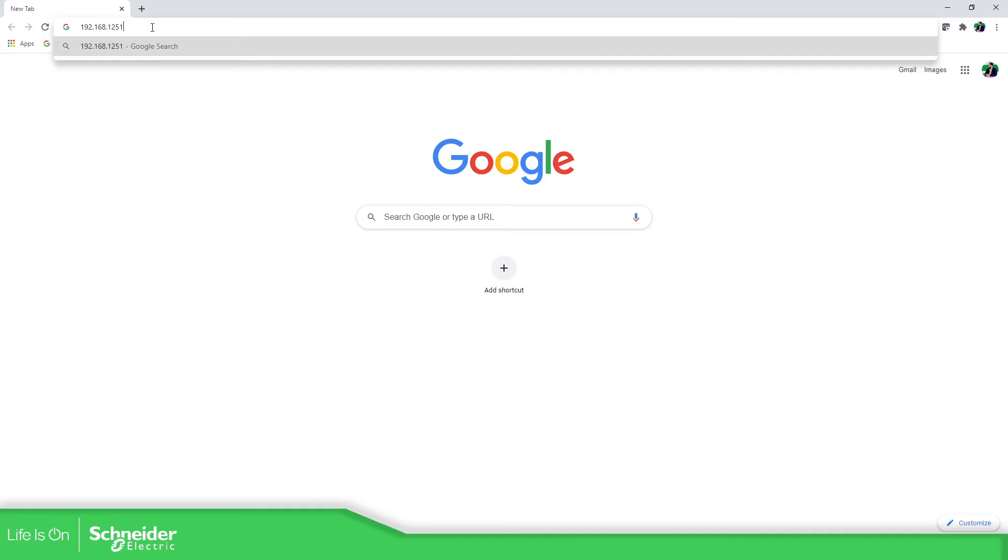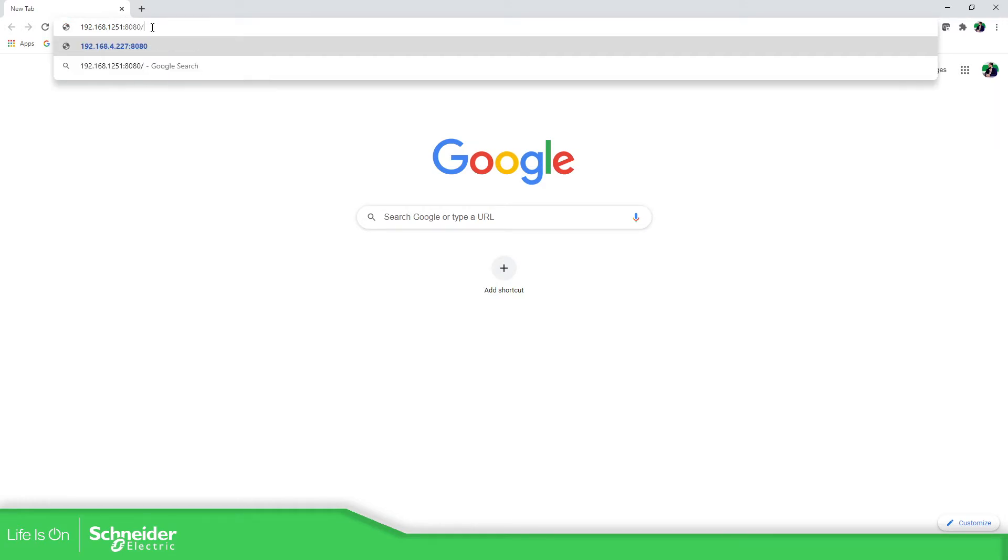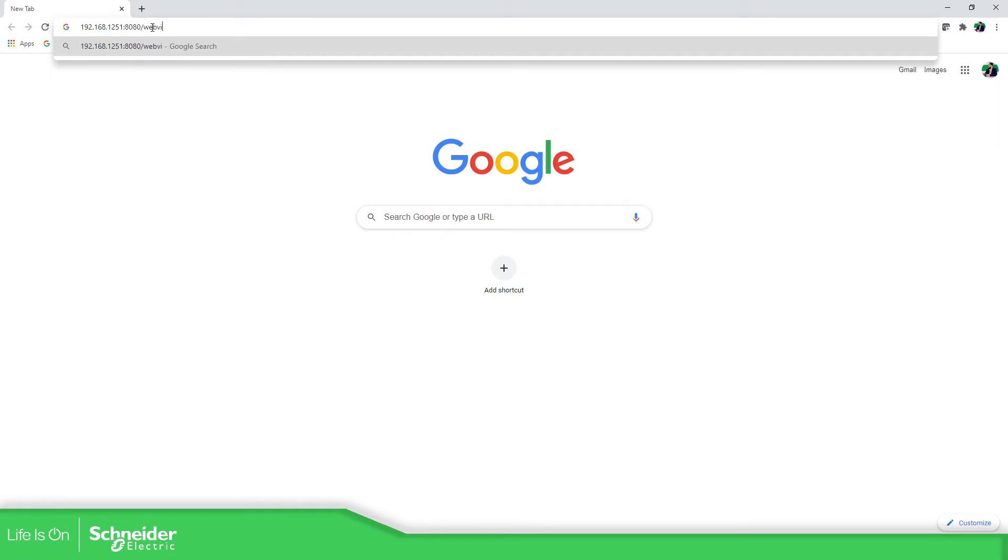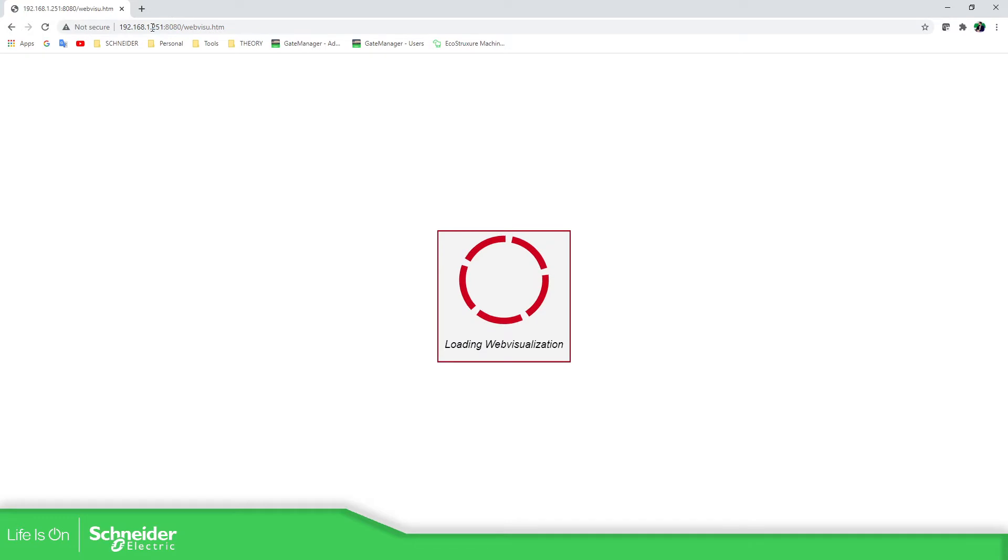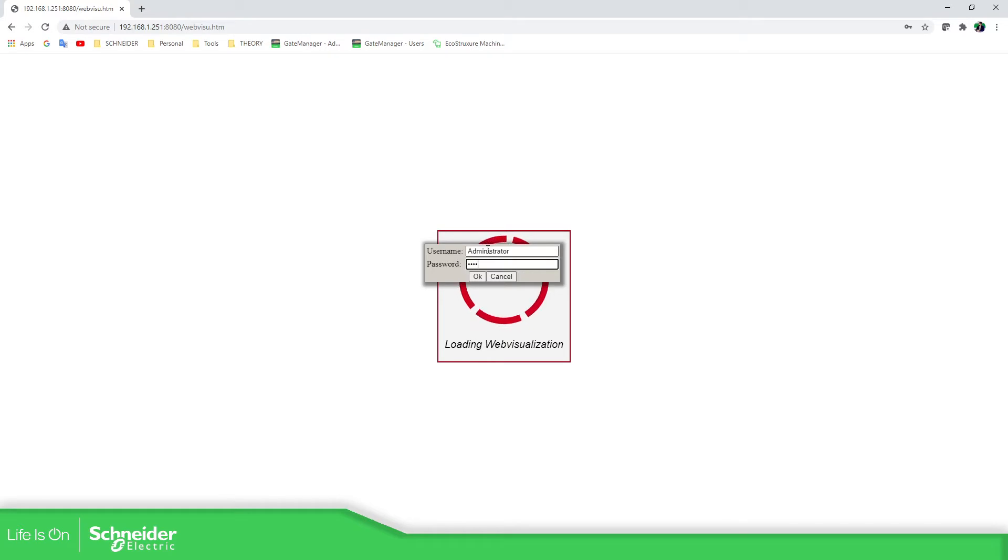So let's access into the web visualization. There we go. So it asks me for the user rights. Administrator, administrator, and this one is the one that you use on the security of the user.